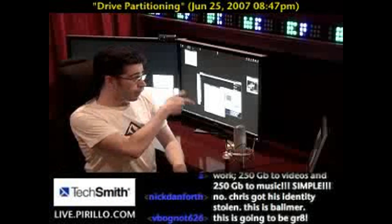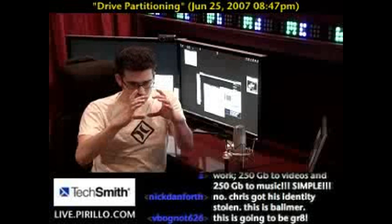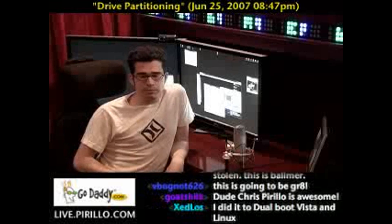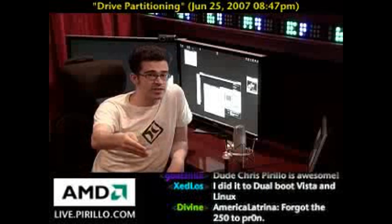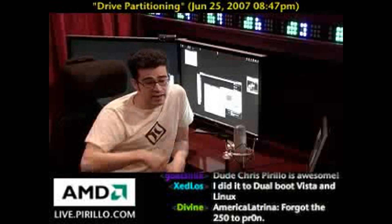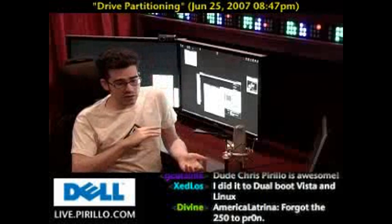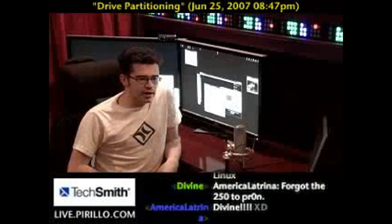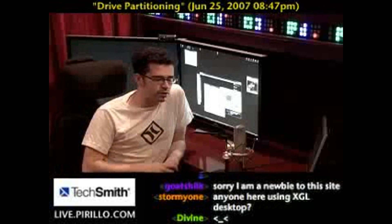On my particular computer, I've got one drive that's split up into three partitions. One is set up as my Windows XP partition, another one's set up as my Vista 32-bit partition, and another one yet is set up for my Vista 64-bit partition. So I can reboot the machine and boot to any one of those, and the boot manager will help me manage it.